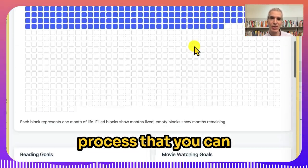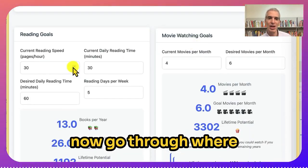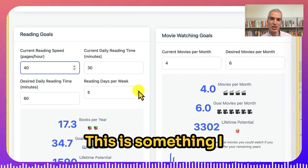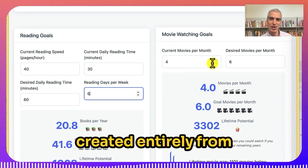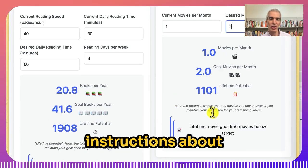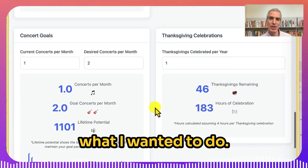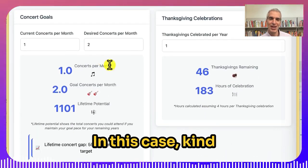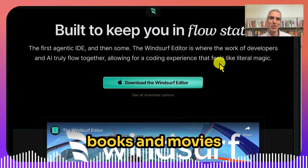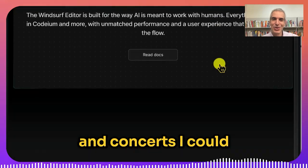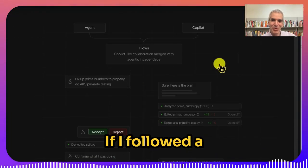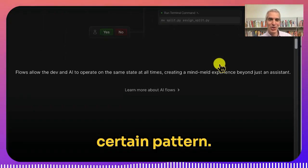This is the iterative process you can now go through where you can create these interactive applications. This is something I created entirely from scratch myself, just by giving it some instructions — in this case, to see how many books, movies, and concerts I could attend in my lifetime if I followed a certain pattern.